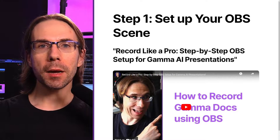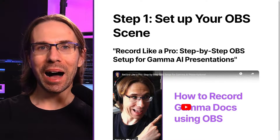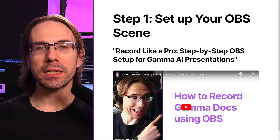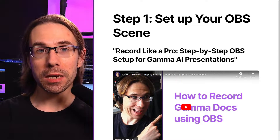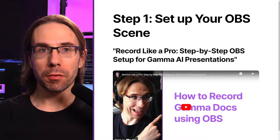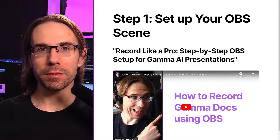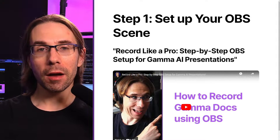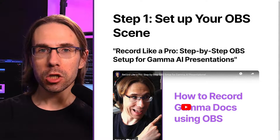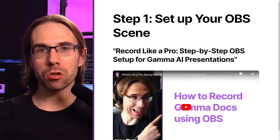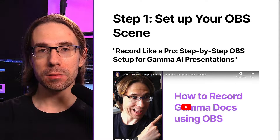Step one: set up your OBS scene. I like having my scenes split into thirds, like this. My Gamma dock is on the right and I'm on the left. I've already done a video about this — check the link in the description to see how I set up my OBS.